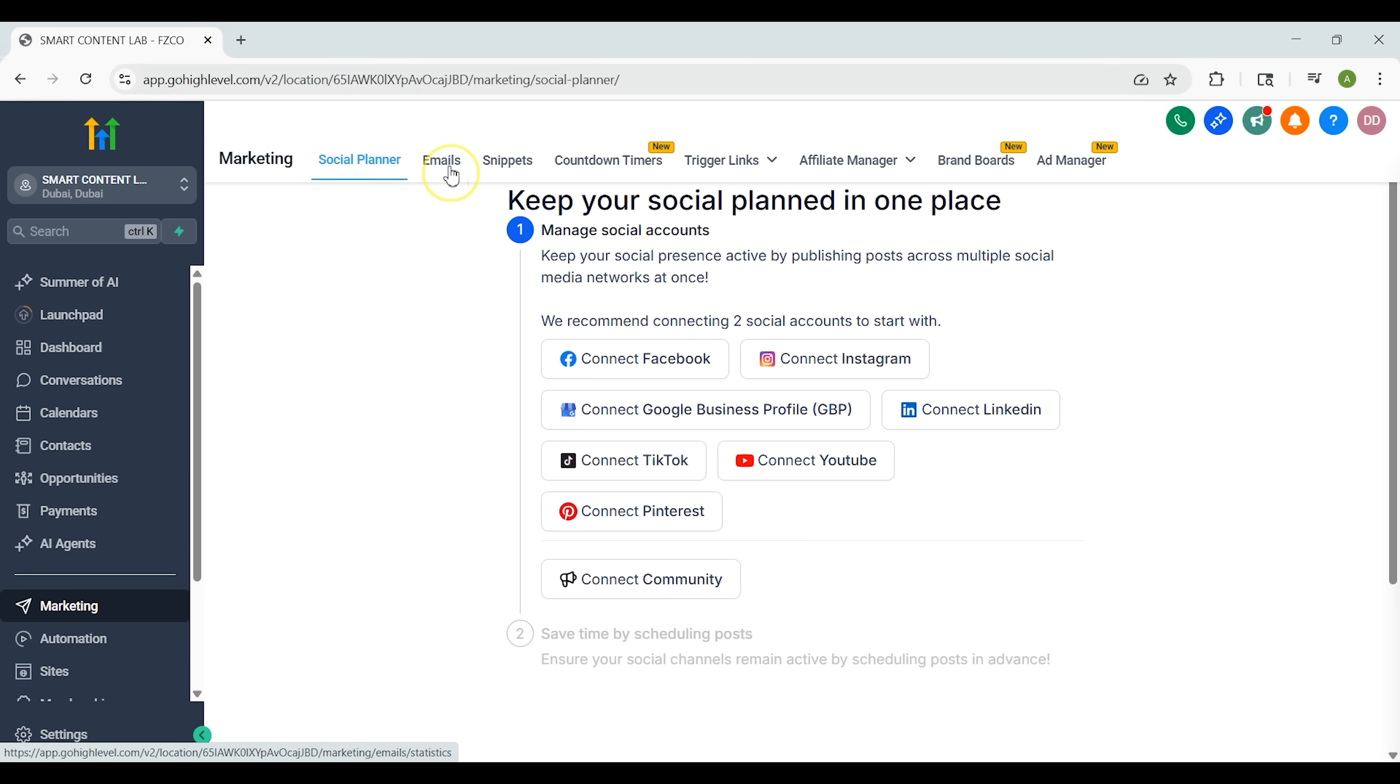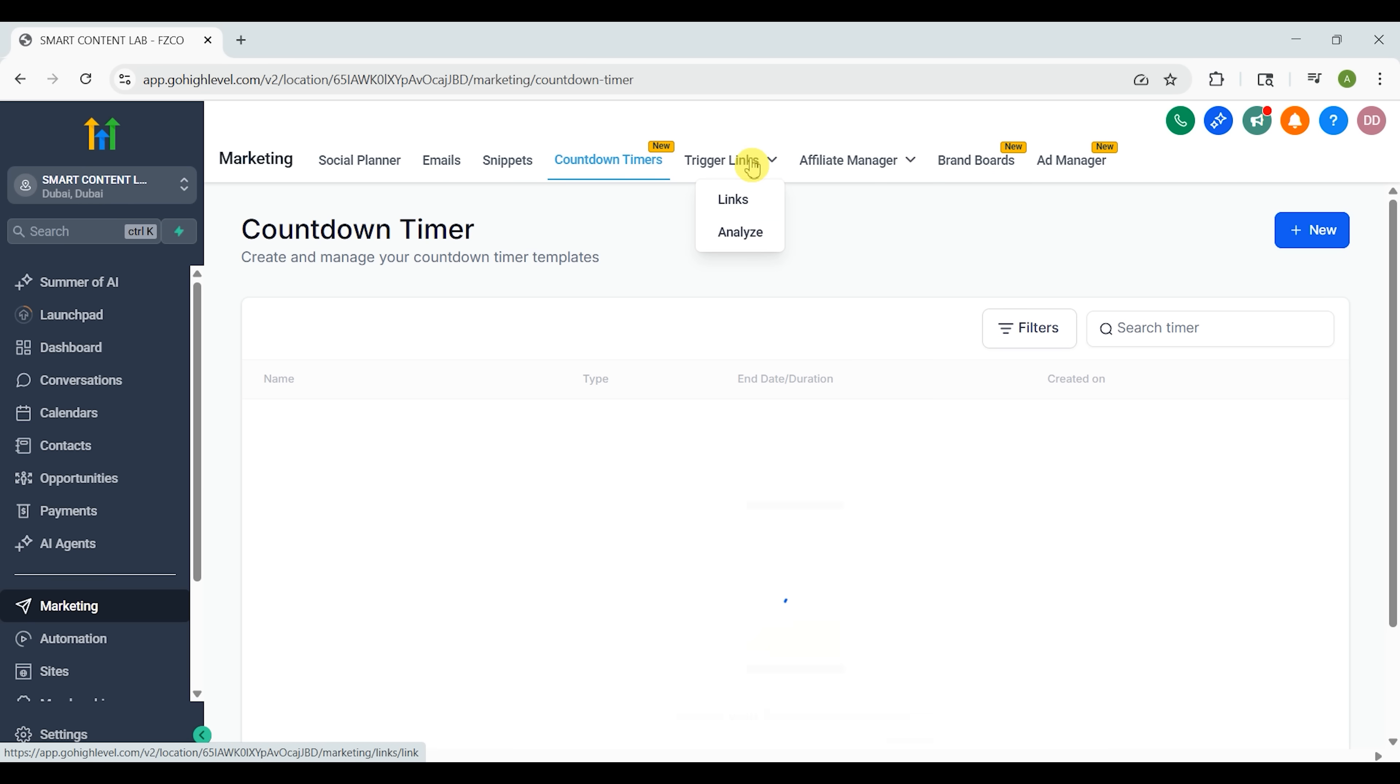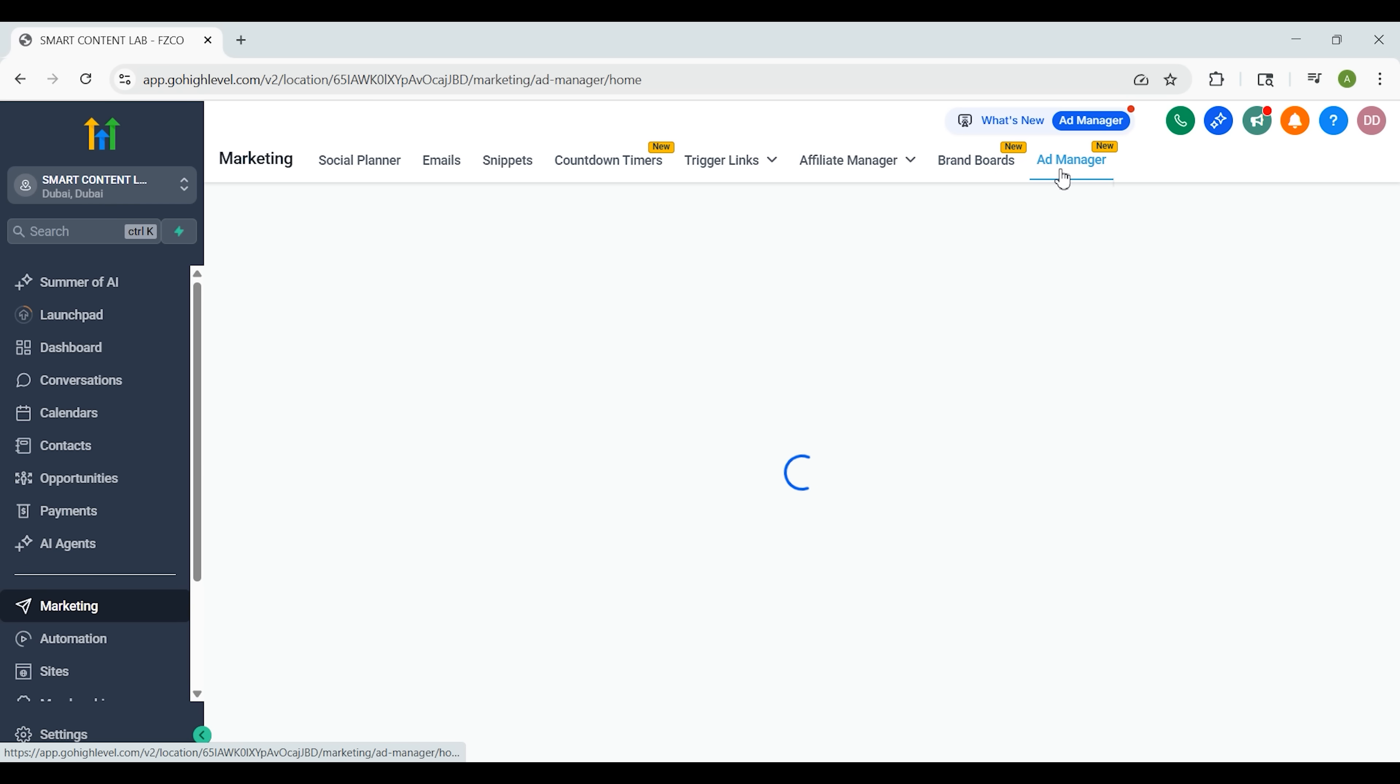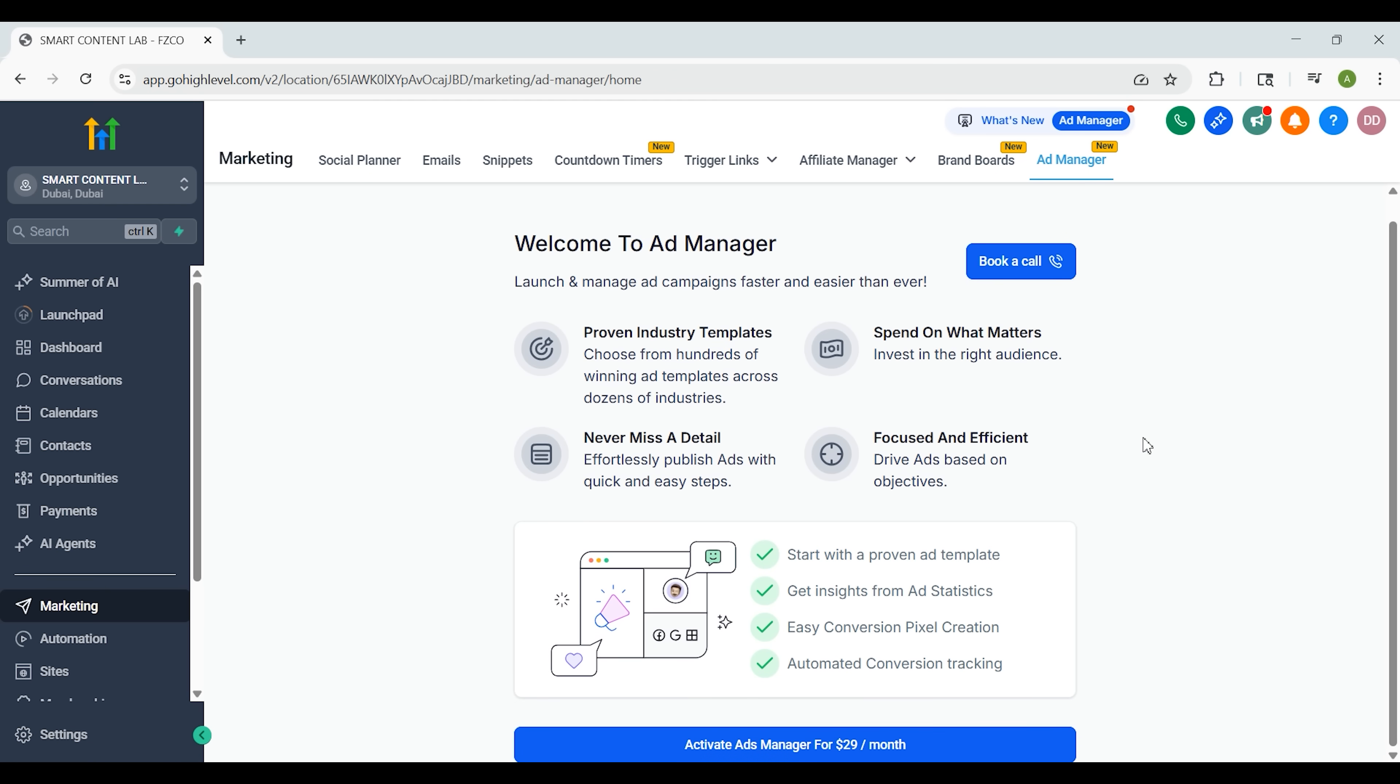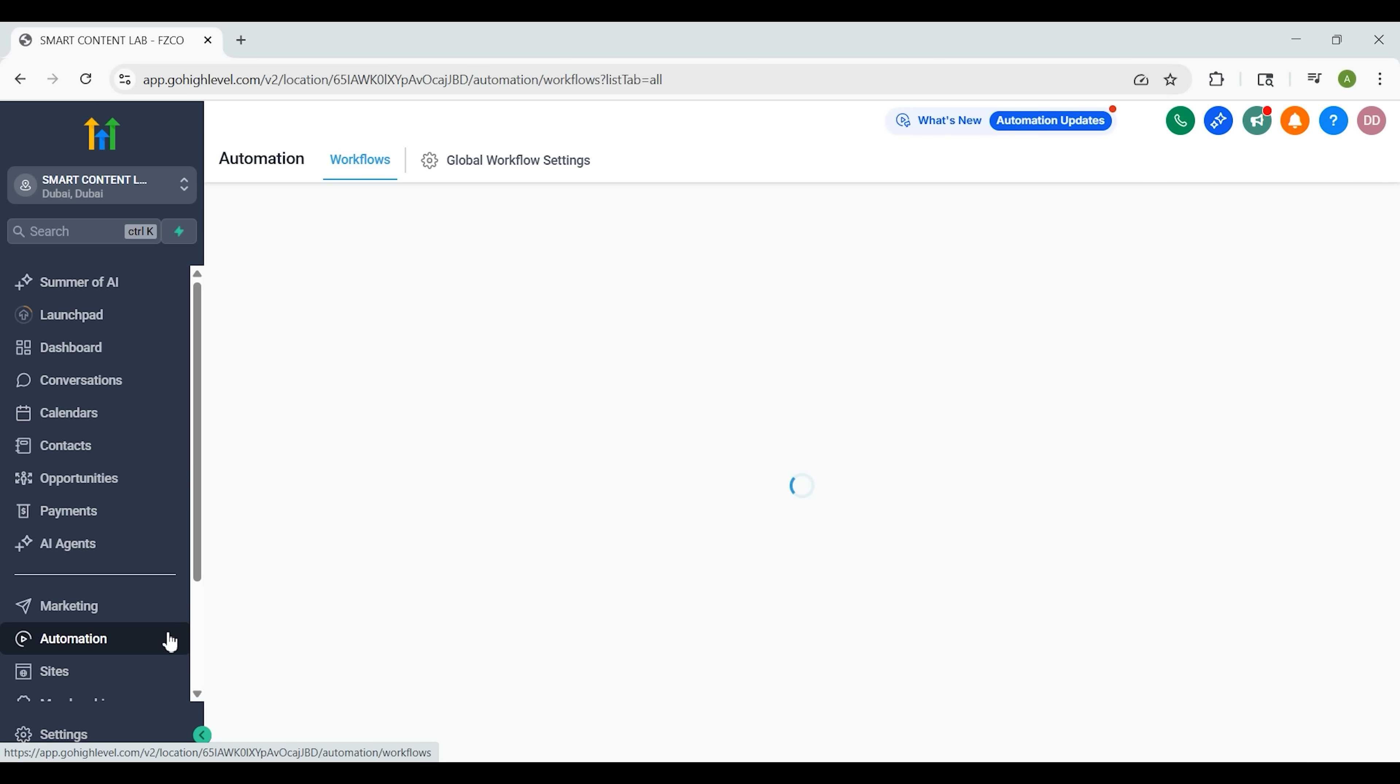The marketing tab is where you'll find email broadcasts, newsletters and even social media post scheduling. You can connect Instagram, Facebook, YouTube and more, all from inside the platform. It also supports affiliate programs. So if you're launching a product or course, you can recruit and manage affiliates without needing additional software. Everything is built to save you time and money.